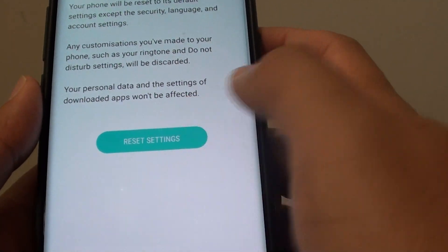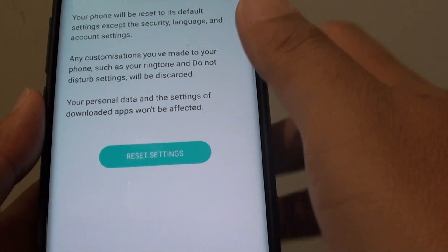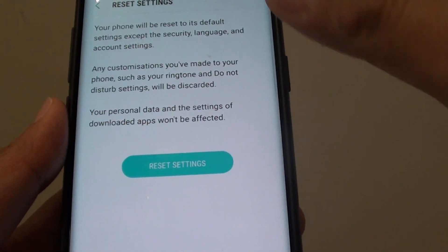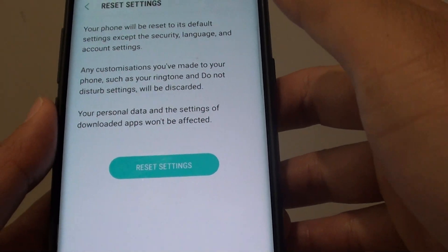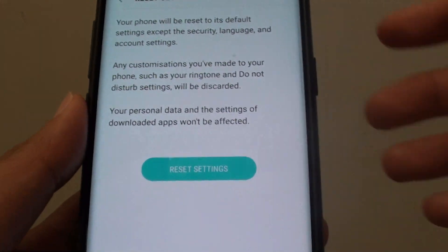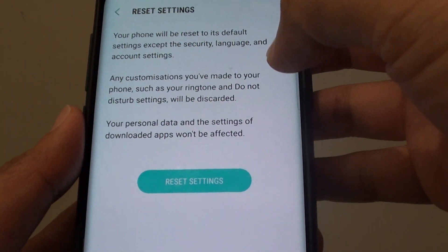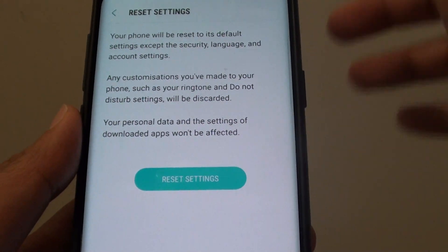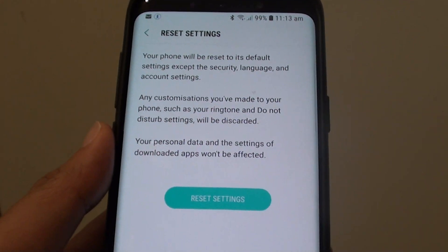Tap on reset settings. This will reset some of the settings on your phone and hopefully that will bring the apps back onto the app launcher.